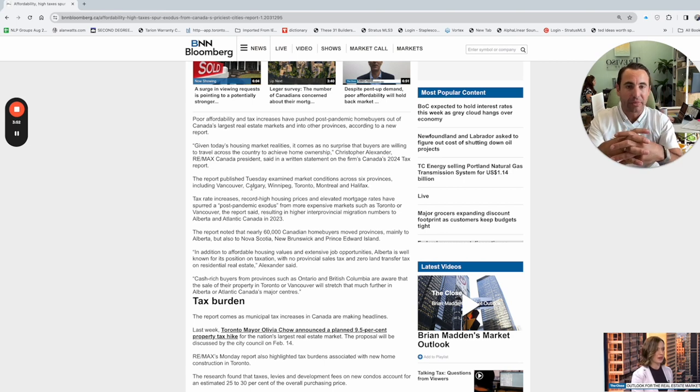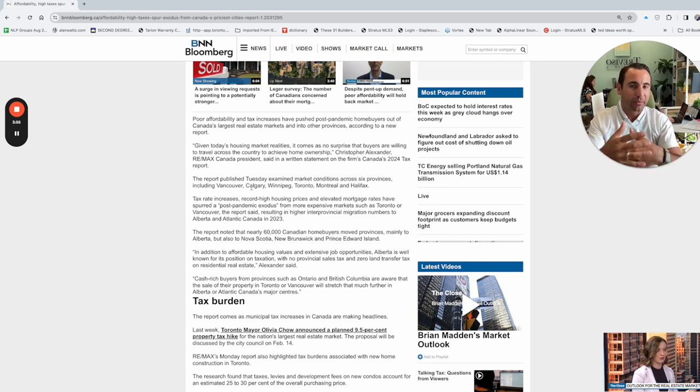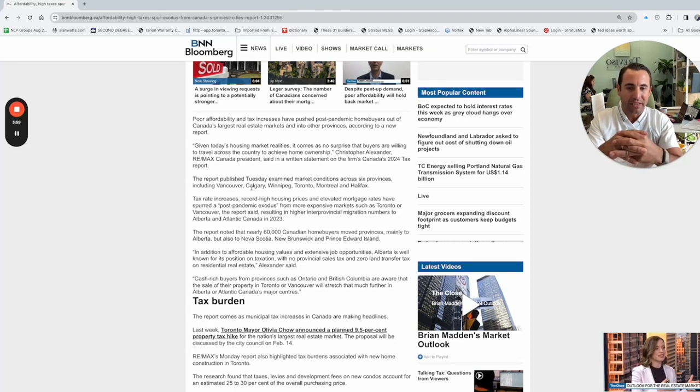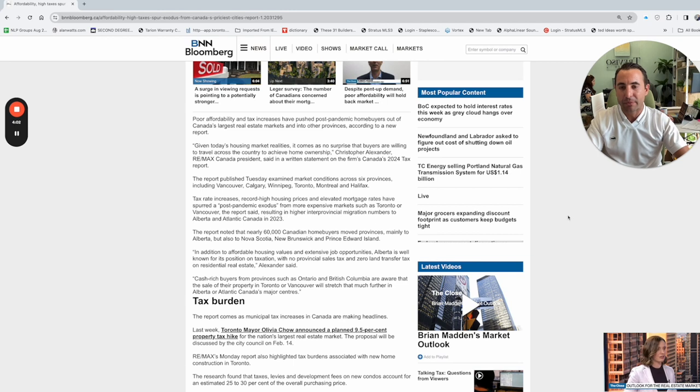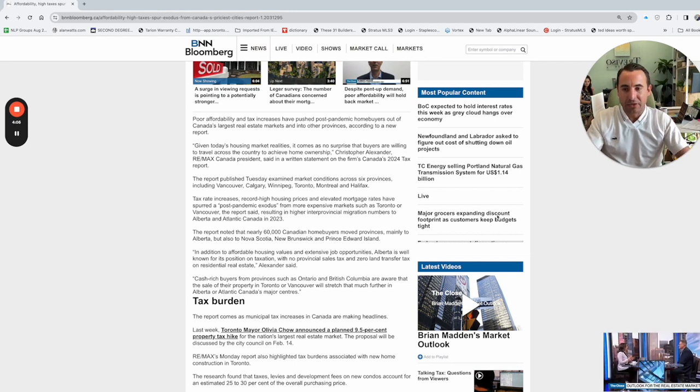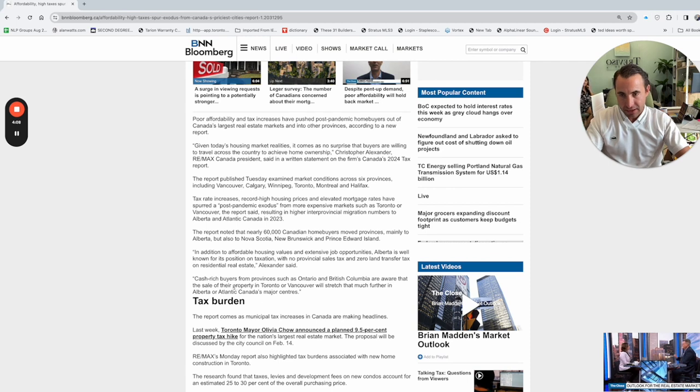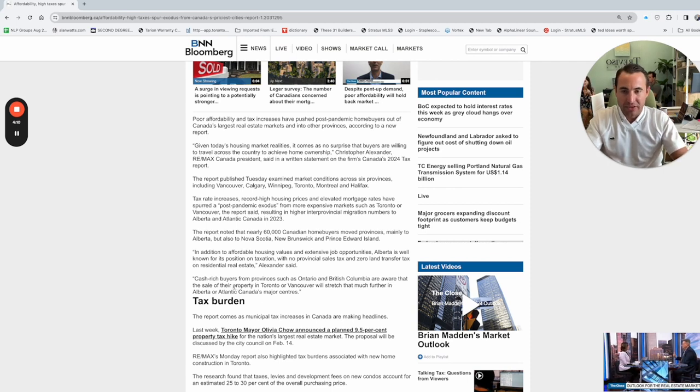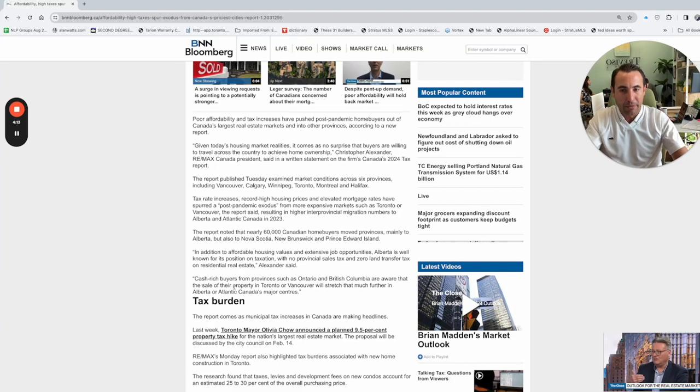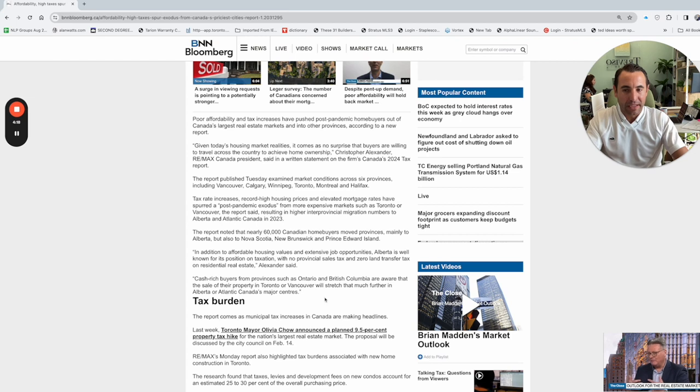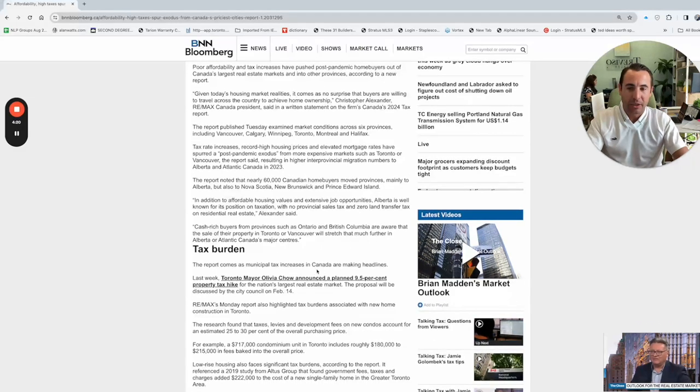Like, where are they going to be when they get of age to buy a home, get married? Is it really the place they want to have their kids live? So you'll see people migrating out of Ontario, clearly, but also migrating out of the country. And if you look at this, it says, cash-rich buyers from provinces such as Ontario and British Columbia are aware that the sale of their property in Toronto or Vancouver will stretch that much further in Alberta or the Atlantic, Canada's major centers.